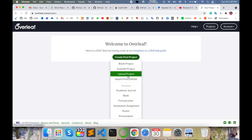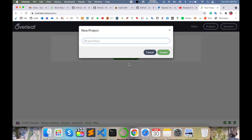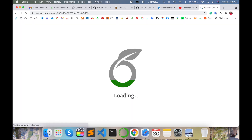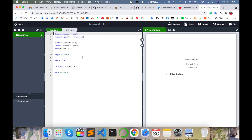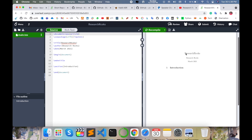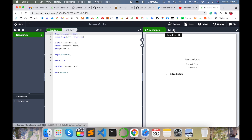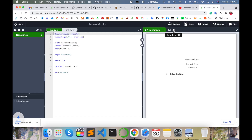After creating your Overleaf account, you create your first project here. Simply choose: create a blank project, example project, upload project, or import from GitHub library. I am providing you all detailed demonstrations in different videos. I will select 'Blank Project.' You can enter your project name here — I am adding the project name 'Research Rock' and pressing Enter. My blank project is now ready.